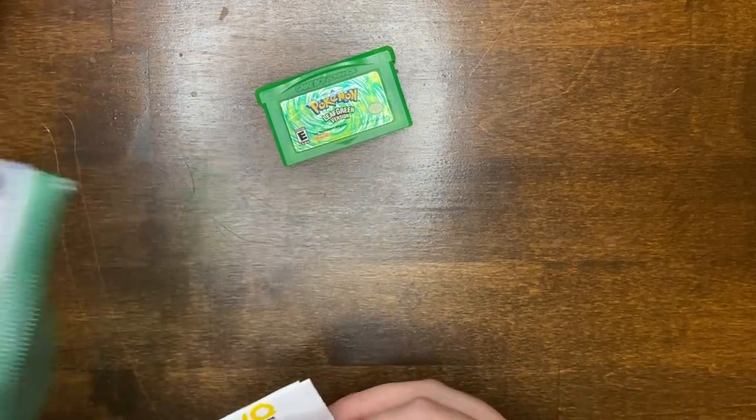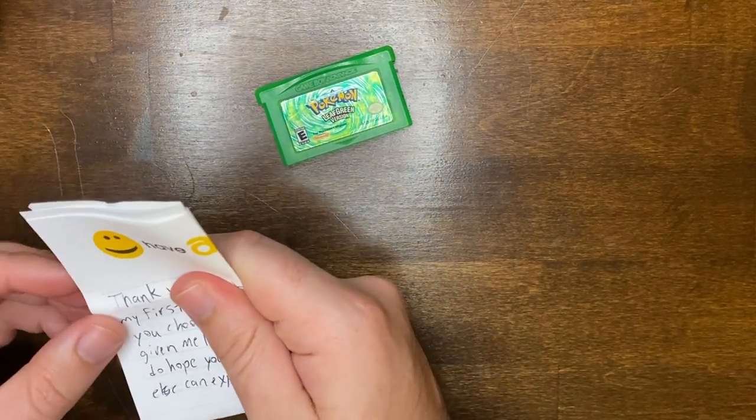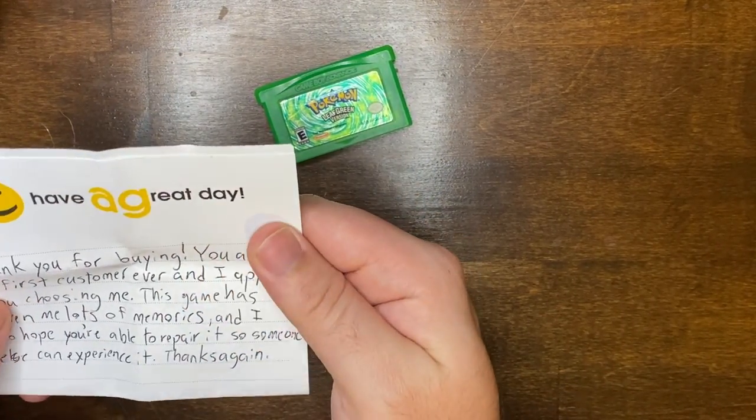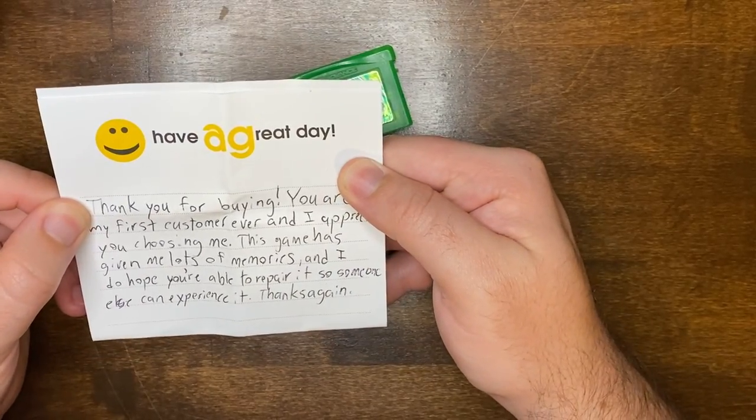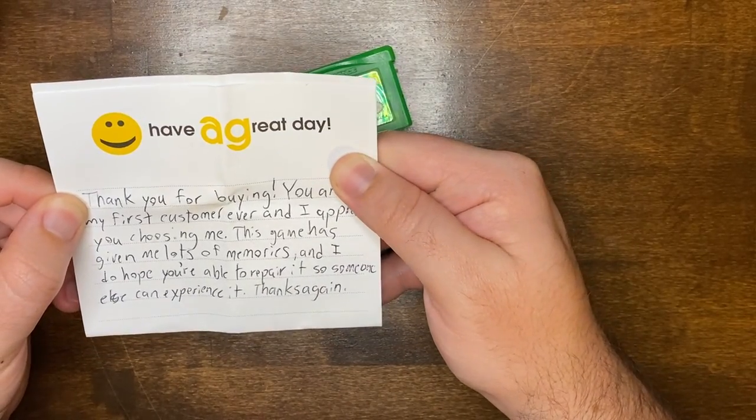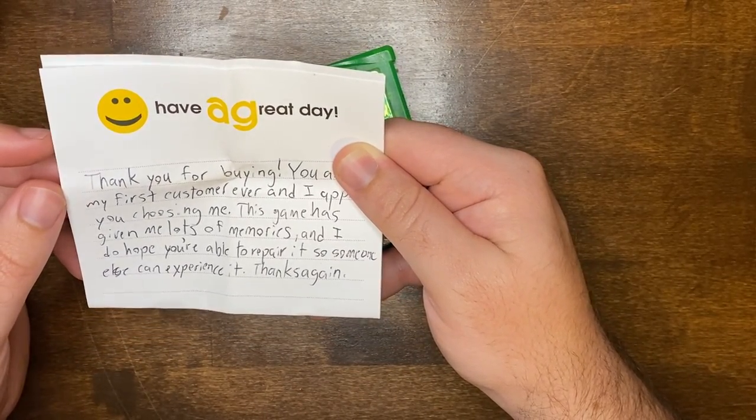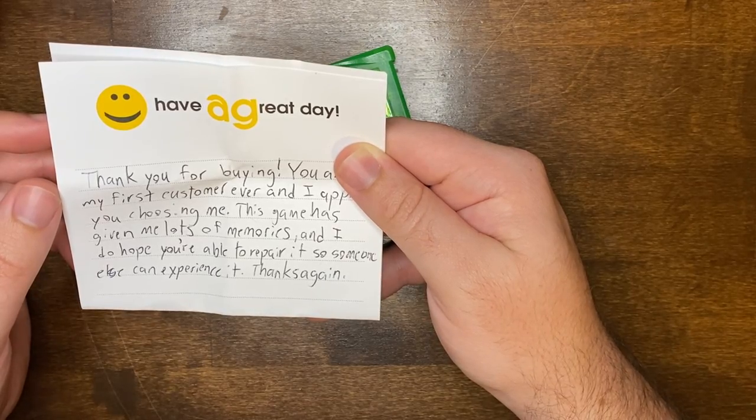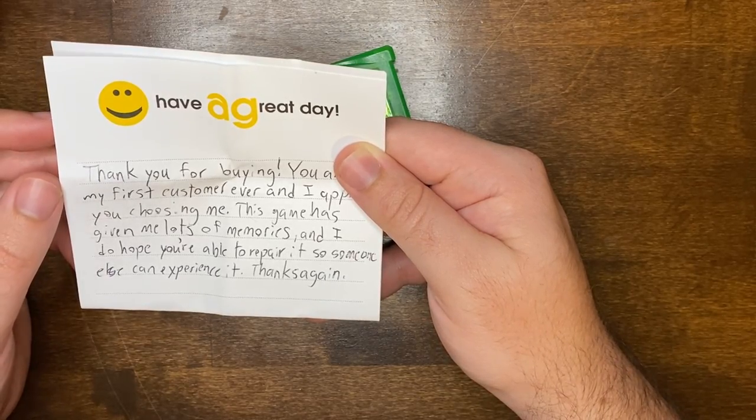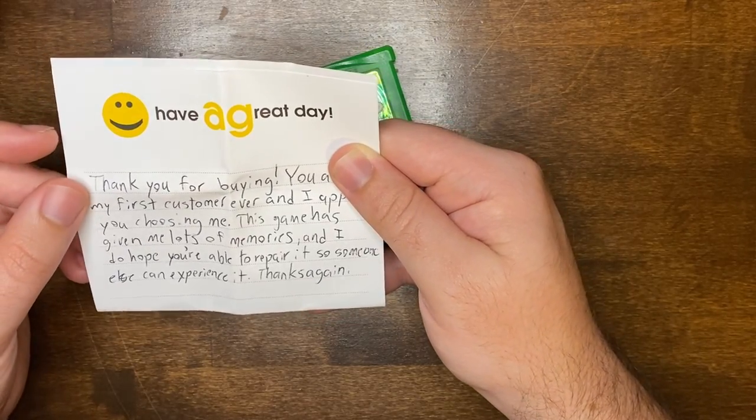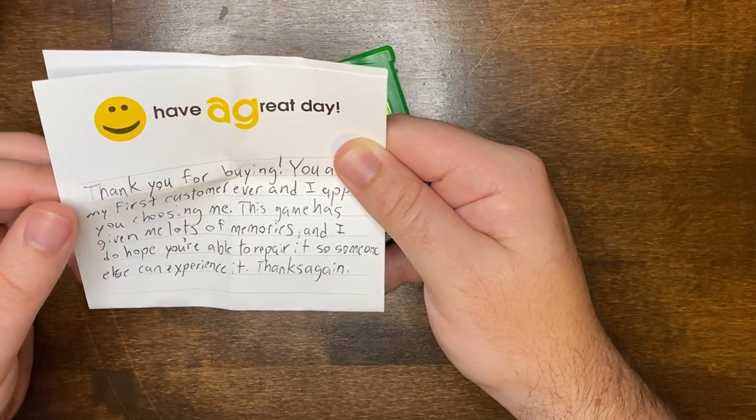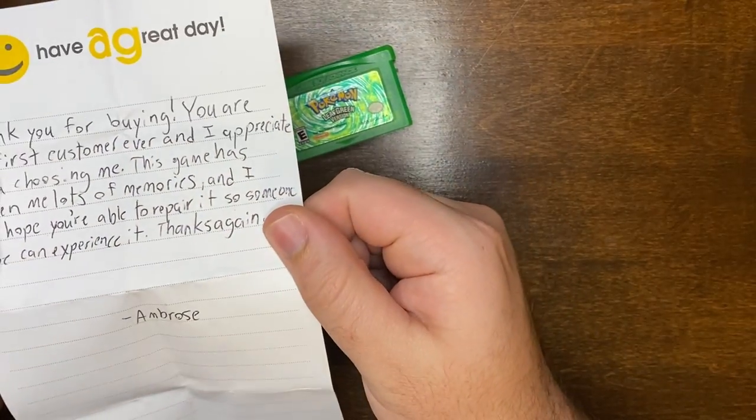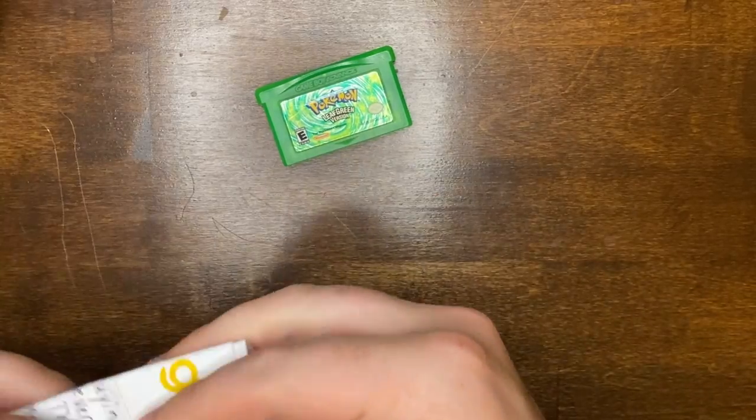But I also got this little note, which I thought was really cute. It came from the seller. It says, thank you for buying. You were my first customer ever and I appreciate you choosing me. This game has given me a lot of memories and I do hope you're able to repair it so someone else can experience it. Thank you again, Ambrose, which was part of their username.